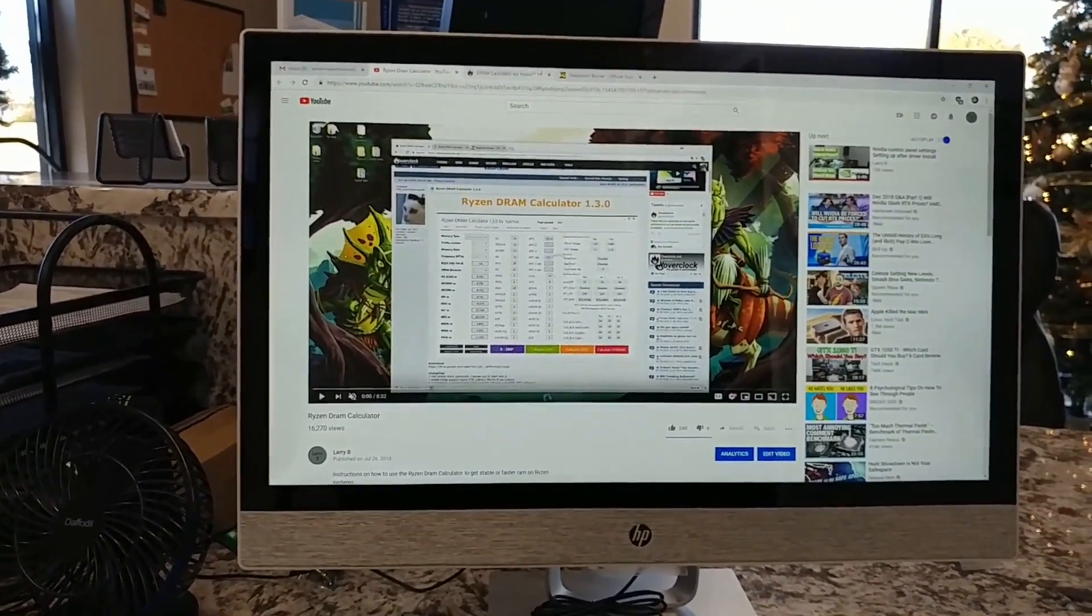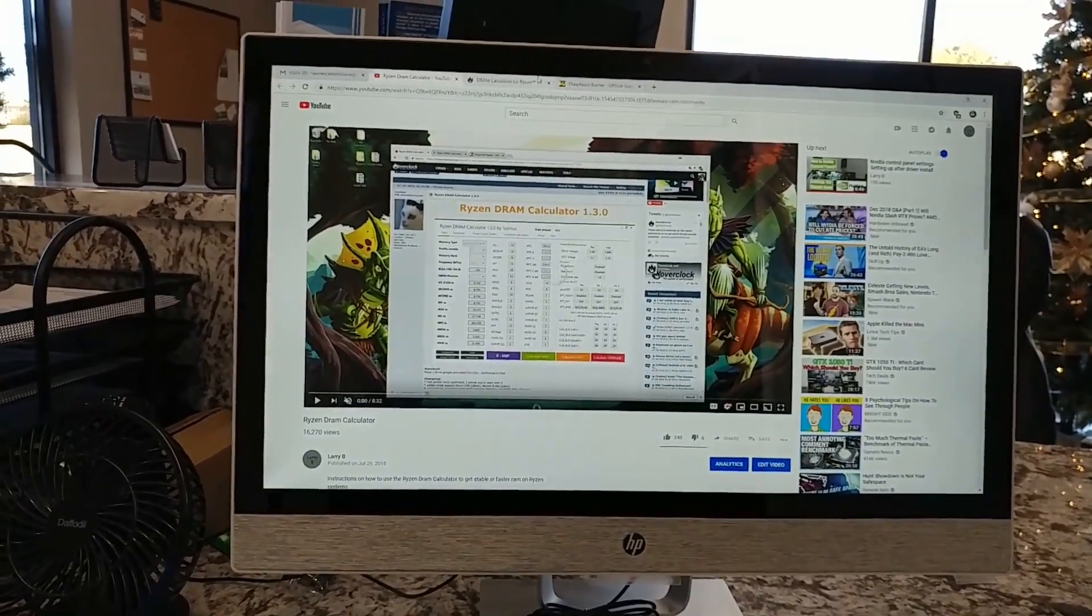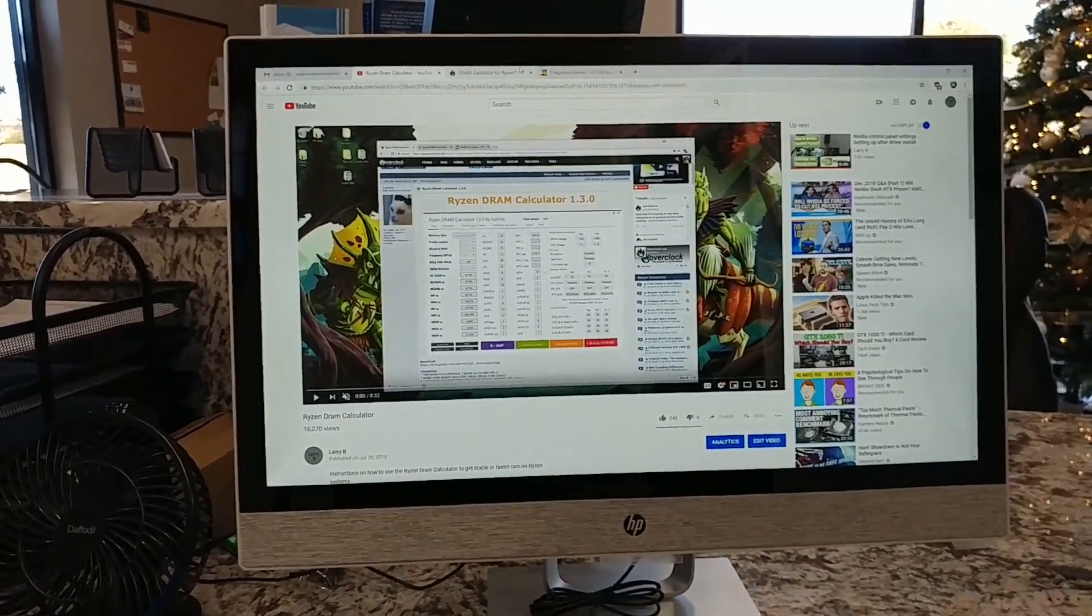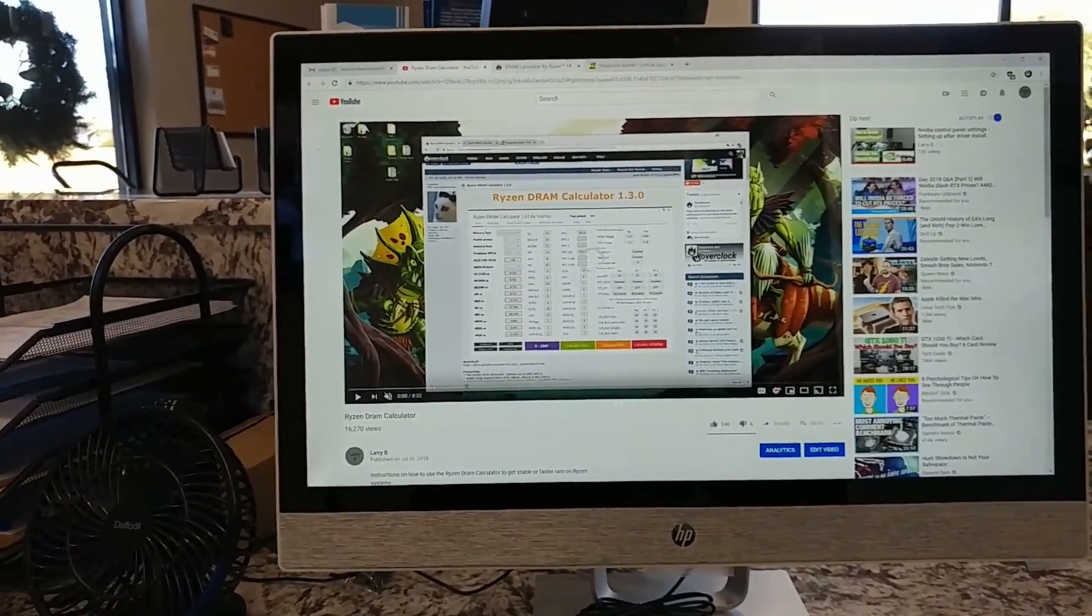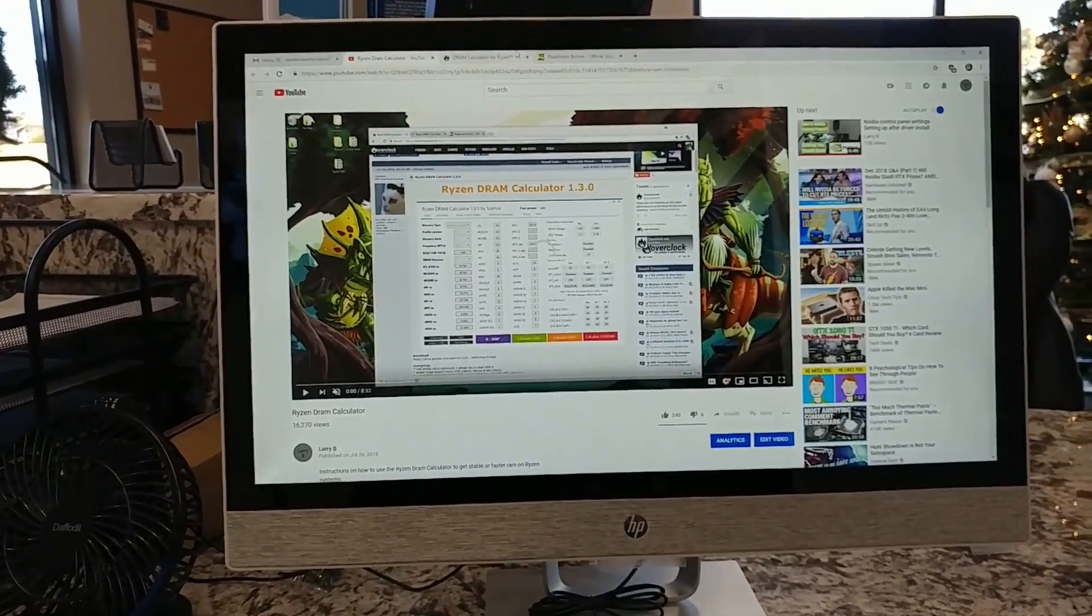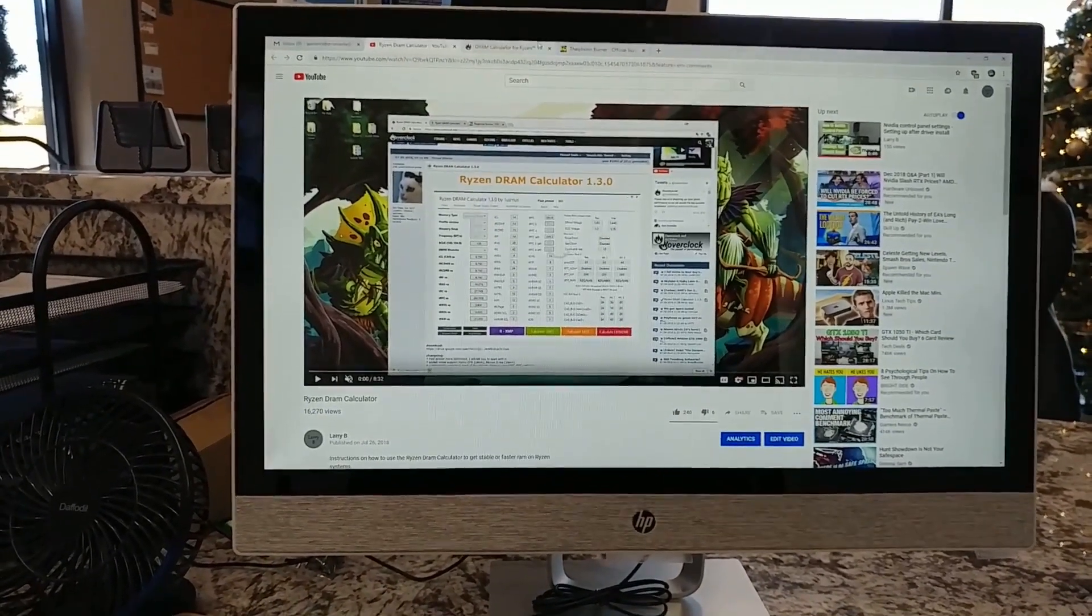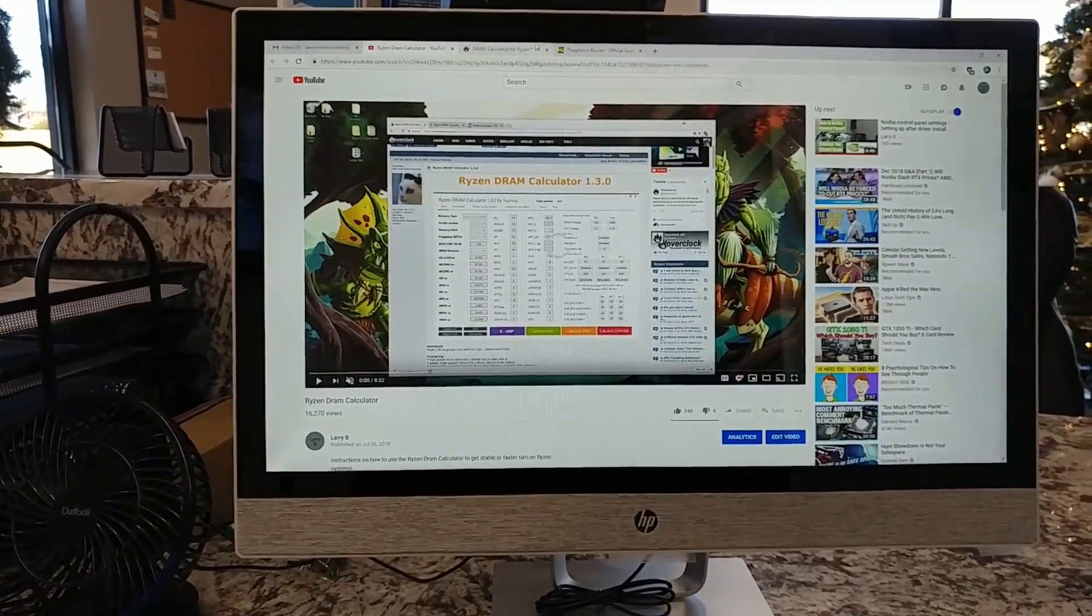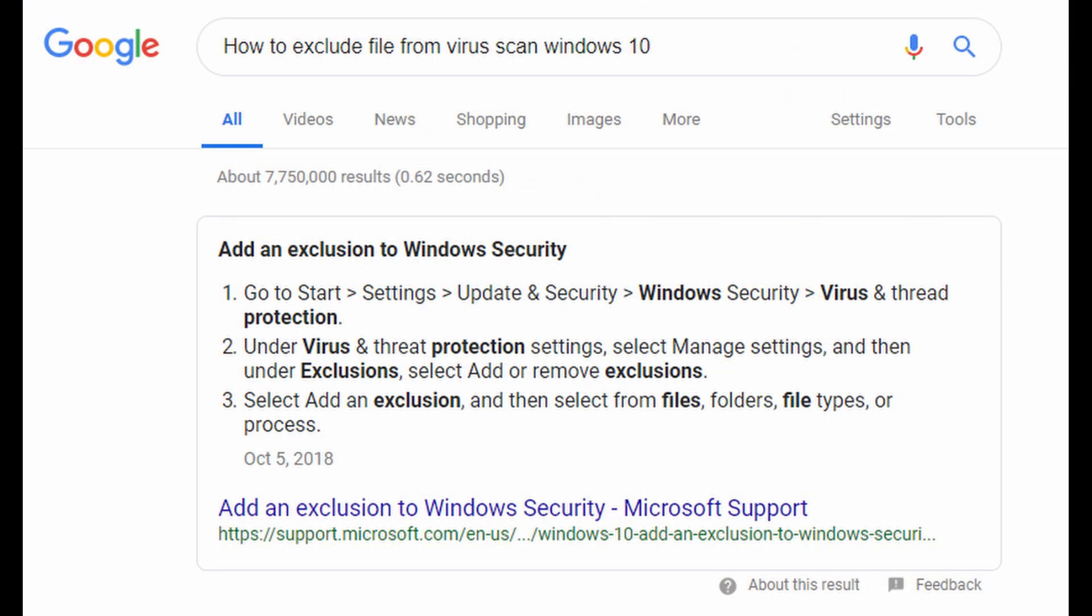As far as what I suggest, I personally think this is a false positive. I could be wrong. But my suggestion is either exclude the program from your virus scans and just assume it's a false positive, or